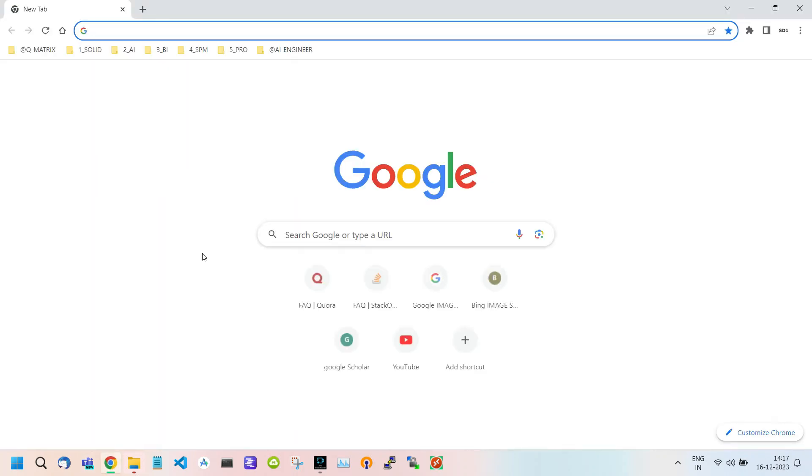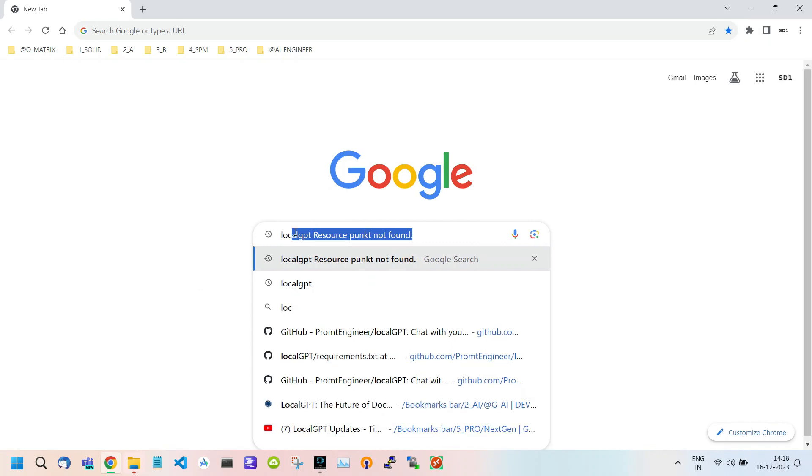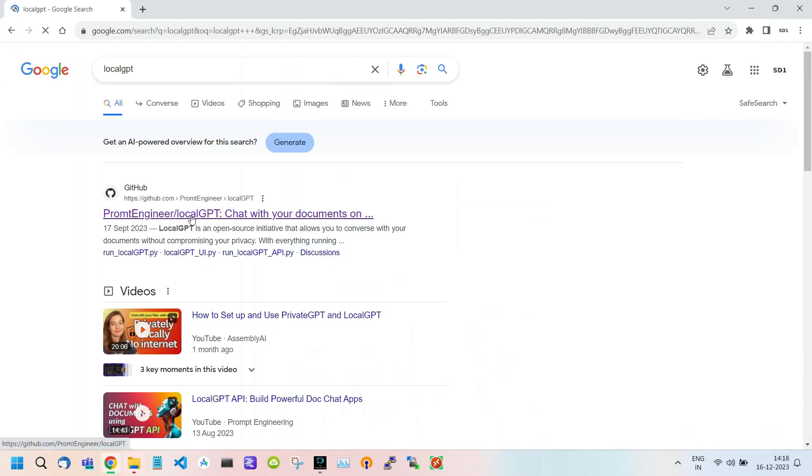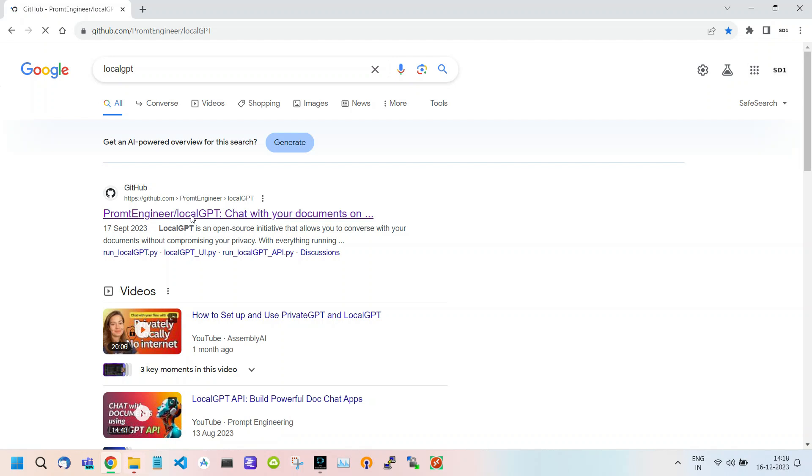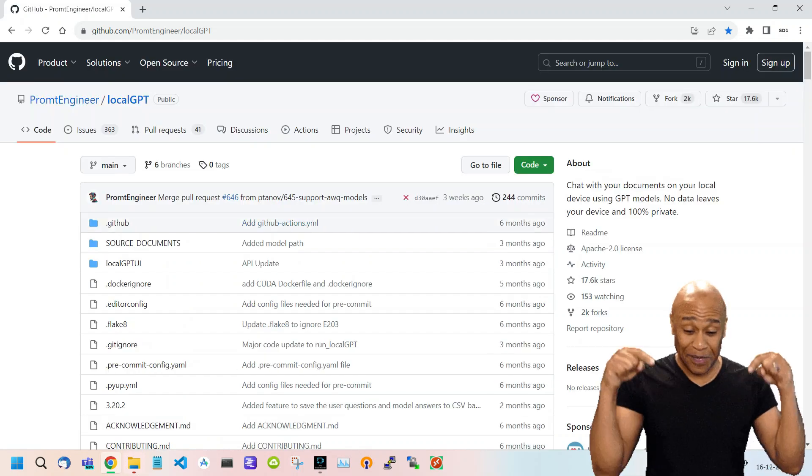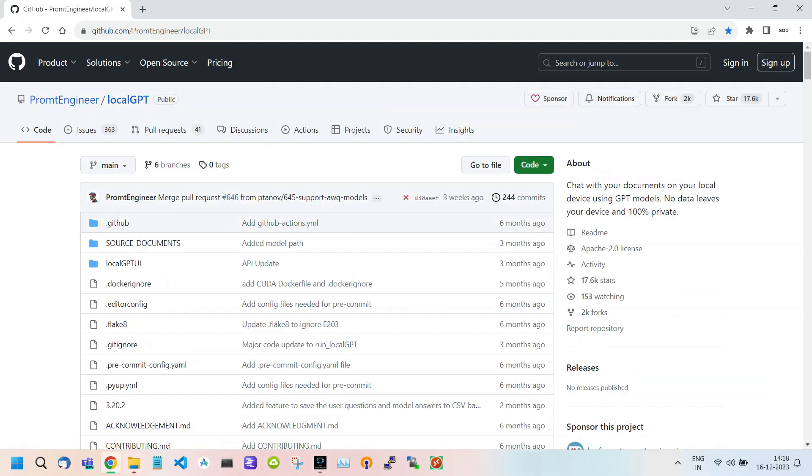So first, open any web browser and search for Local GPT. Open the first link and I will provide all the necessary links and commands in the description for your convenience.